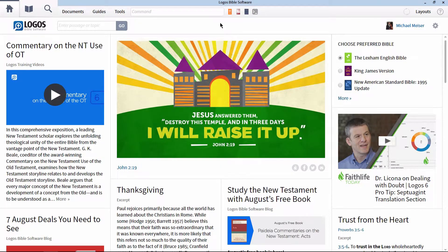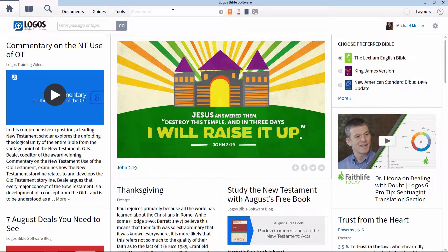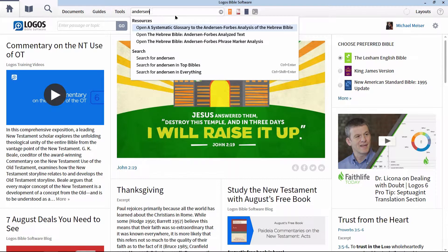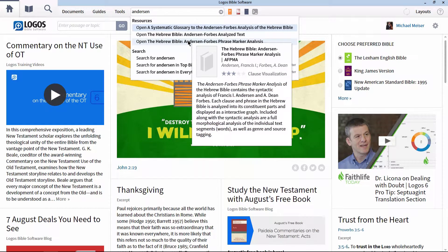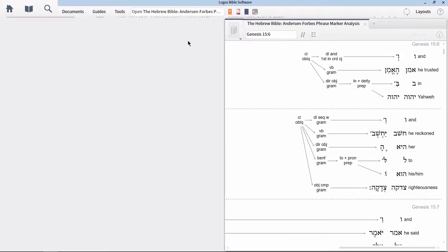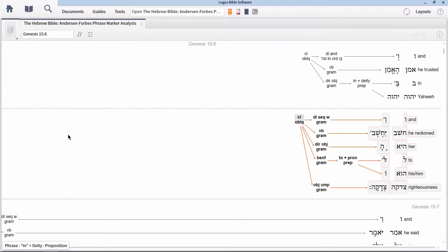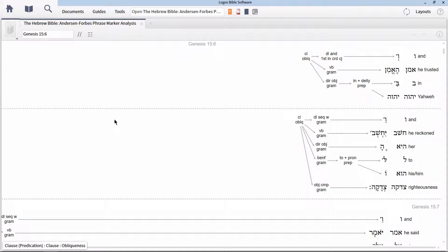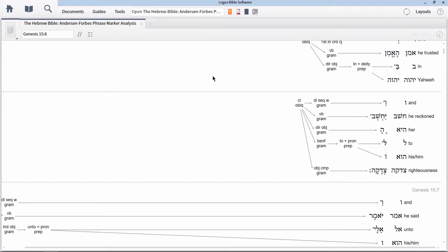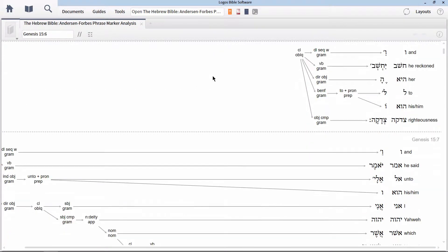The first resource you need to be familiar with is the Hebrew Bible Anderson-Forbes Phrase Marker Analysis. This is needed for learning how to actually build a syntax search as it visually represents the overall structure of how the syntax database operates. We'll cover how to properly read this graph in just a bit.